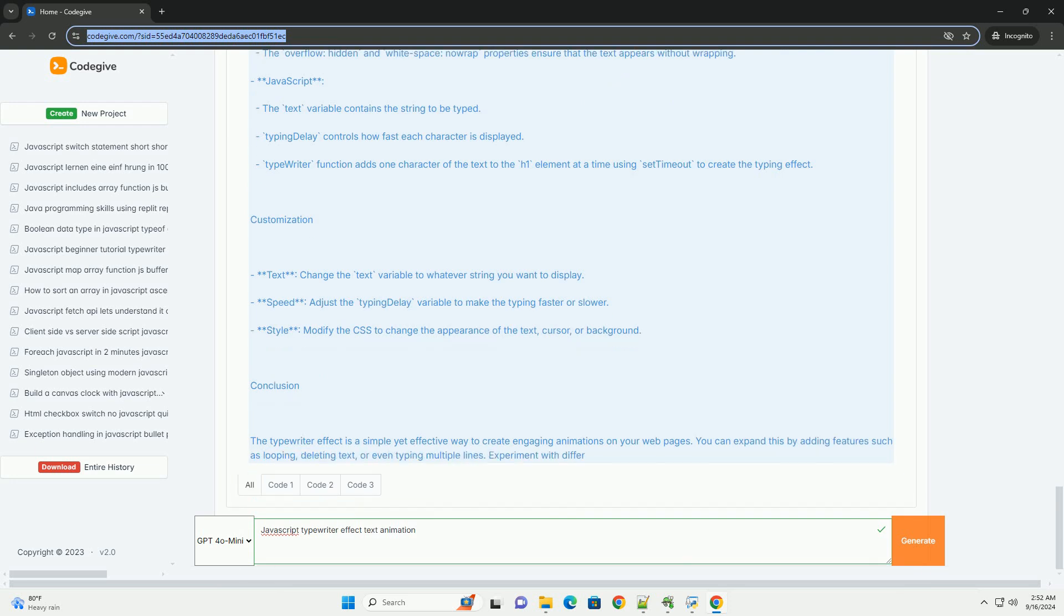Developers can customize the speed, style, and even add sound effects to enhance realism. Additionally, variations of the effect can include features like cursor blinking, text deletion, and looping sequences to create a more immersive experience.